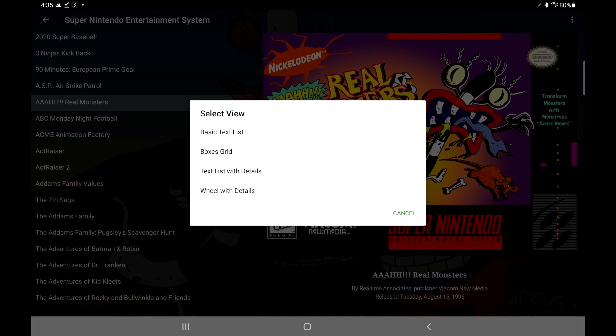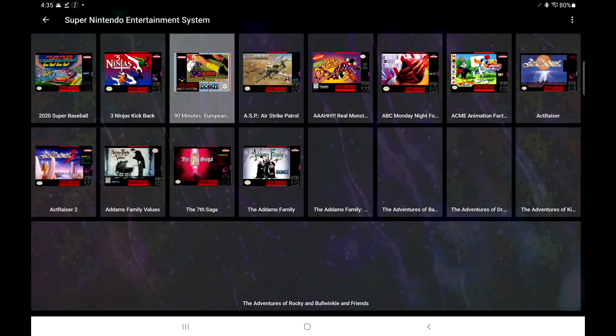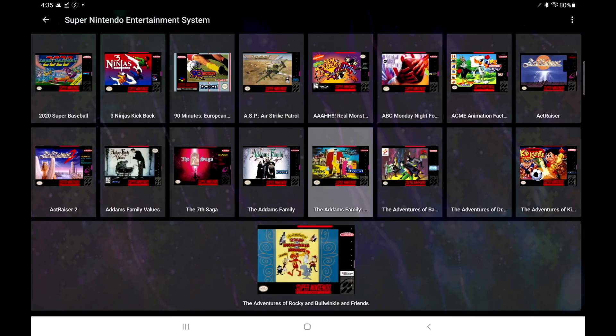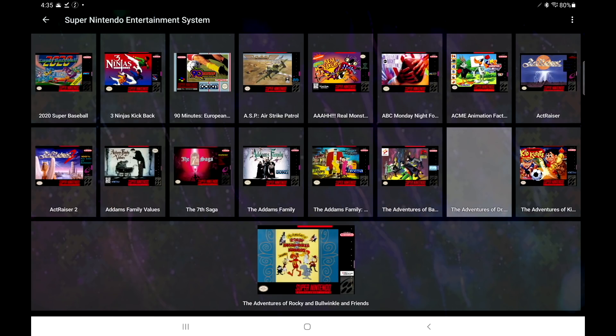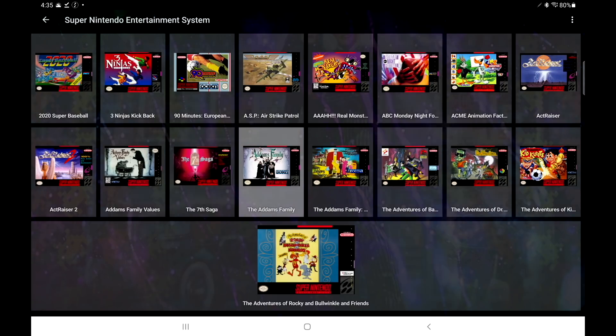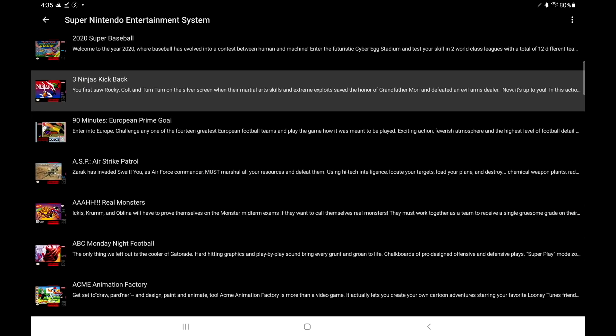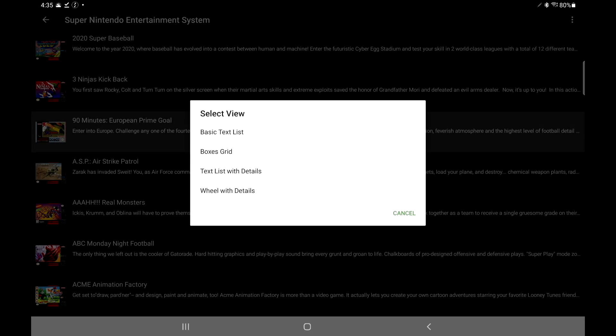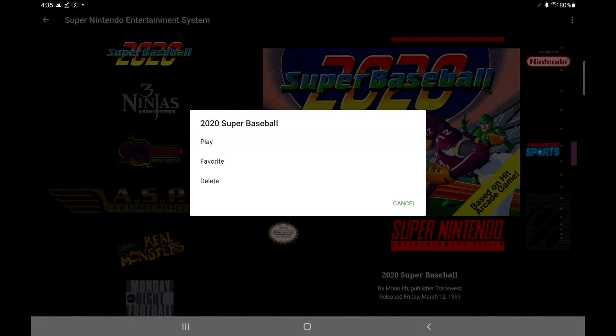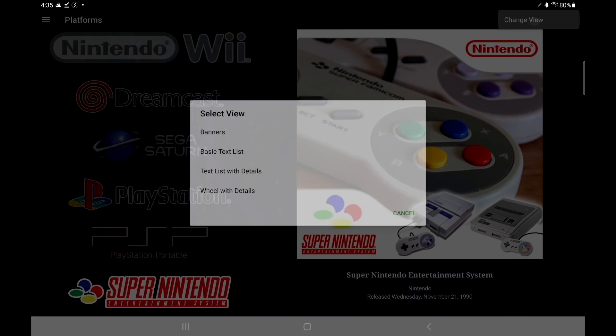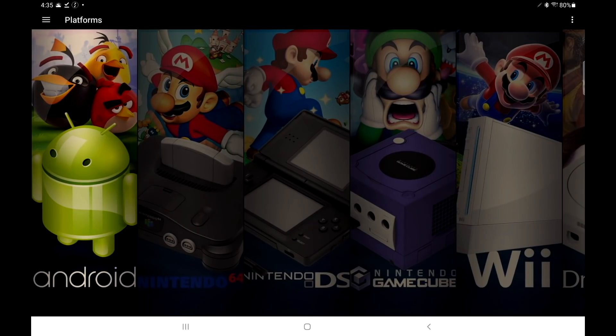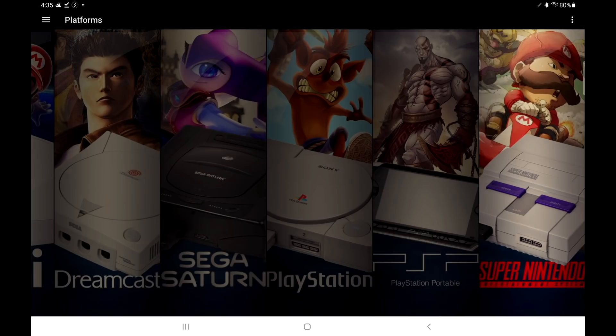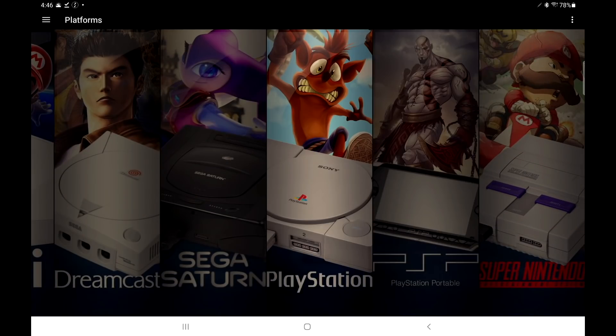We'll go back to change view, box grid. And this is still downloading my artwork in the background—this is something I just imported recently. And we also have one more here, which is the basic text list. Personally, I'm a big fan of the wheel with details. And from platform selection, I either choose what we have here—the wheels or banners. I think banners looks really good in the platform section.